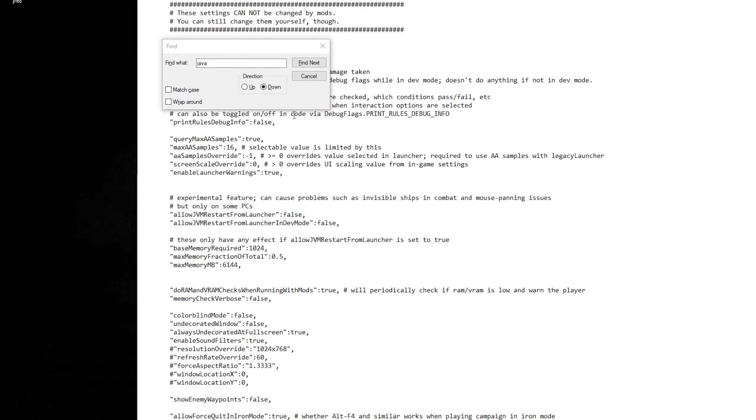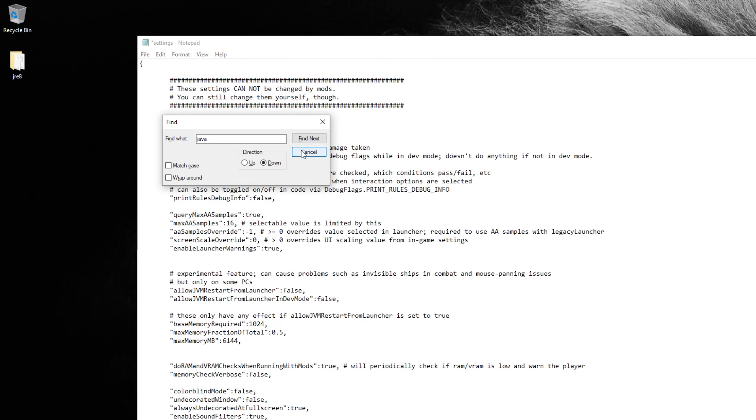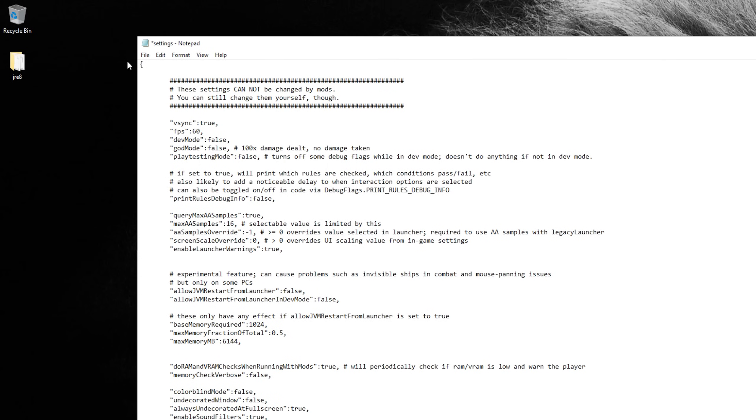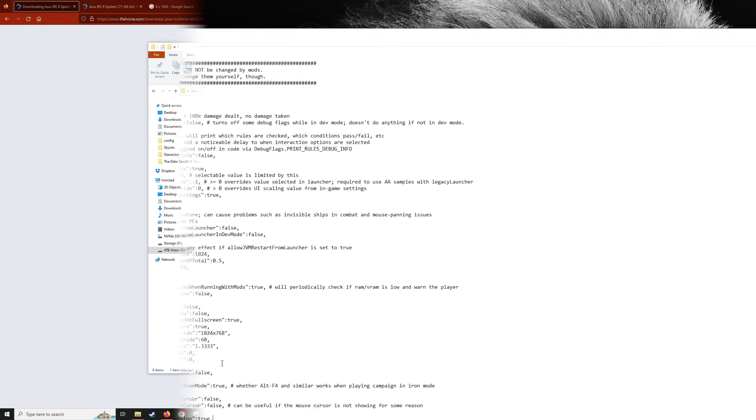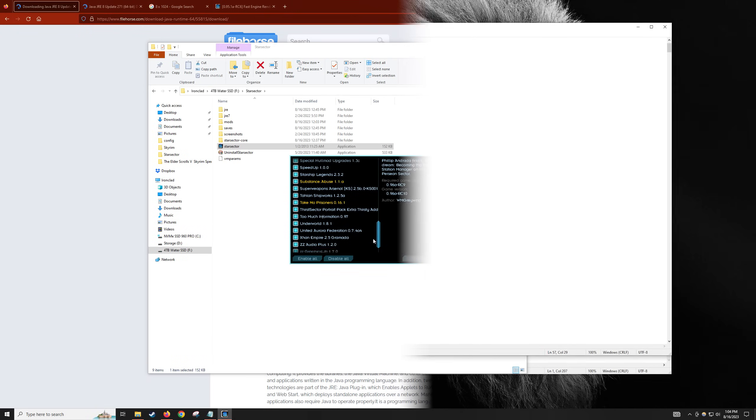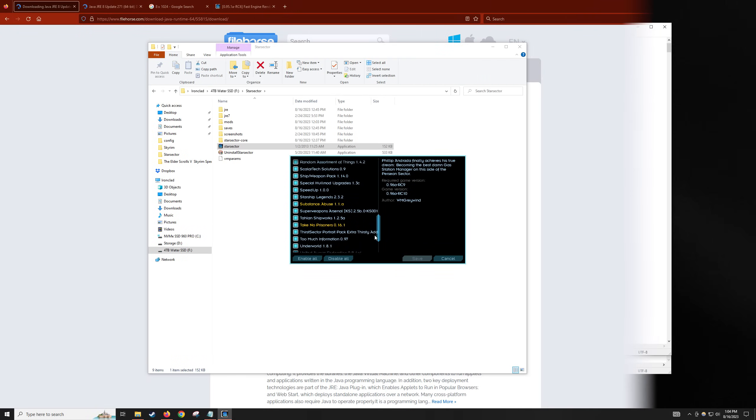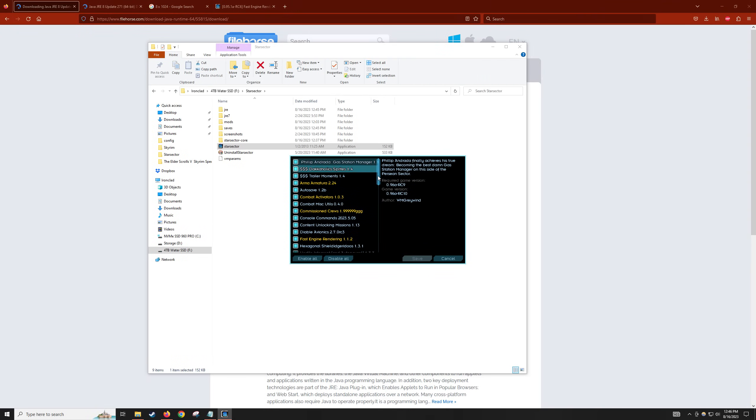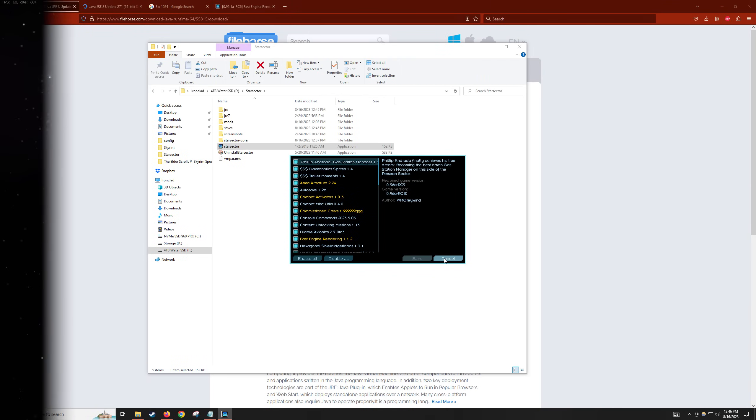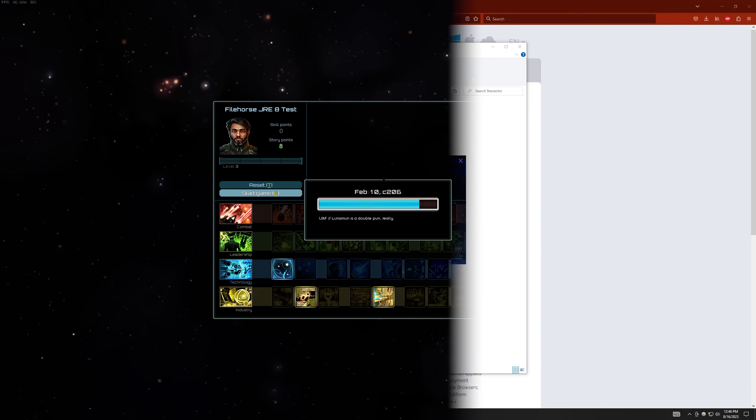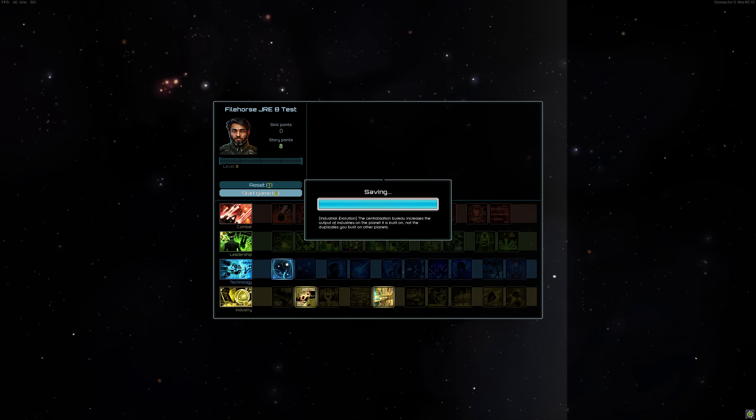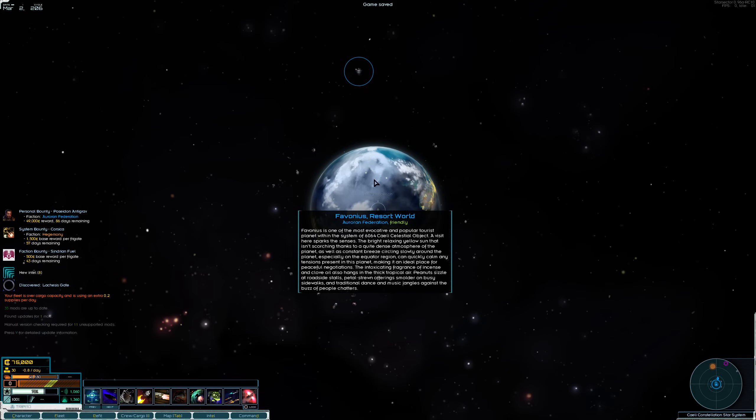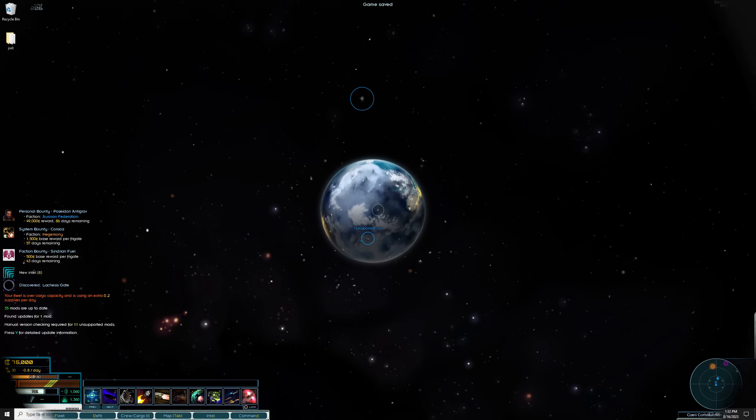That will allow Star Sector to use the newly acquired Java Version 8. If you do not change this setting, Star Sector will fail to launch, as it does not recognize a usable Java Version. With our config file in order, and Java 8 installed, we can now boot up Star Sector. You may or may not notice a difference in loading times after this upgrade. The main areas in which I notice performance increases are over long play sessions, and especially saving times.